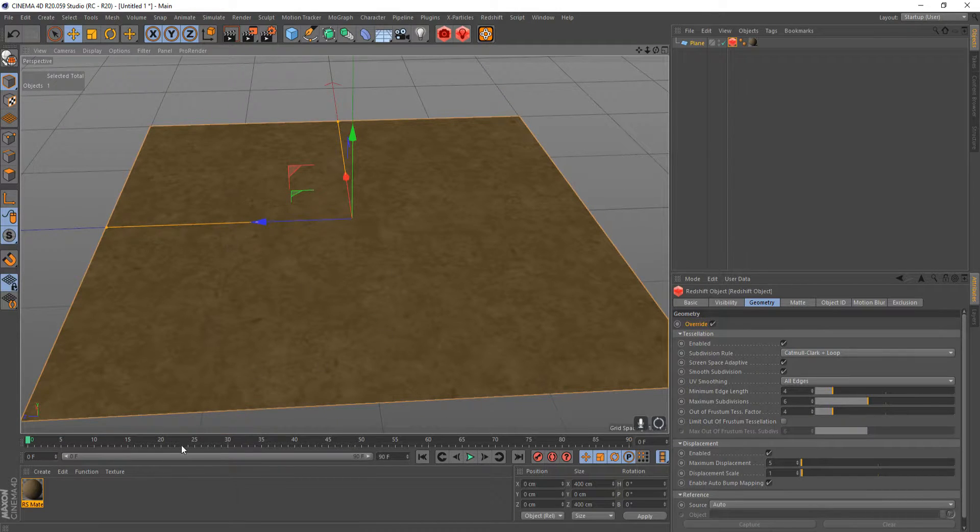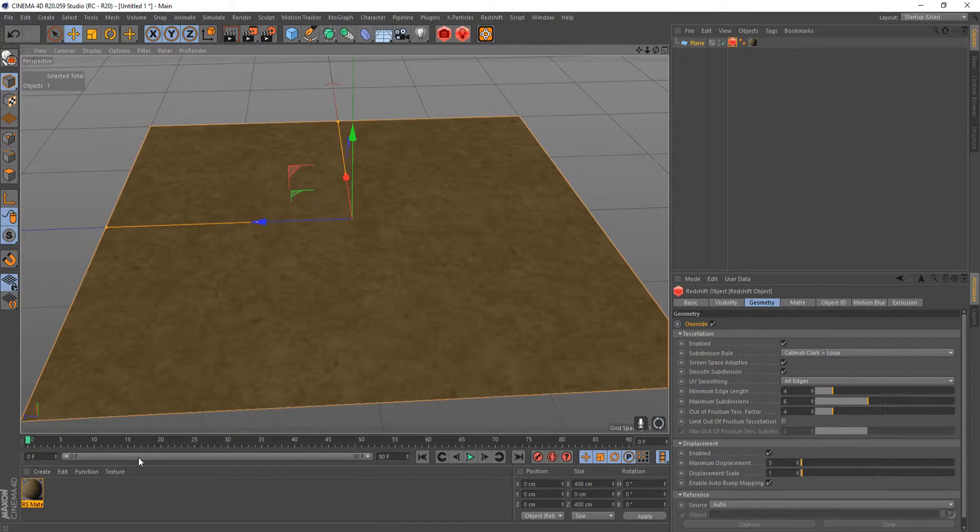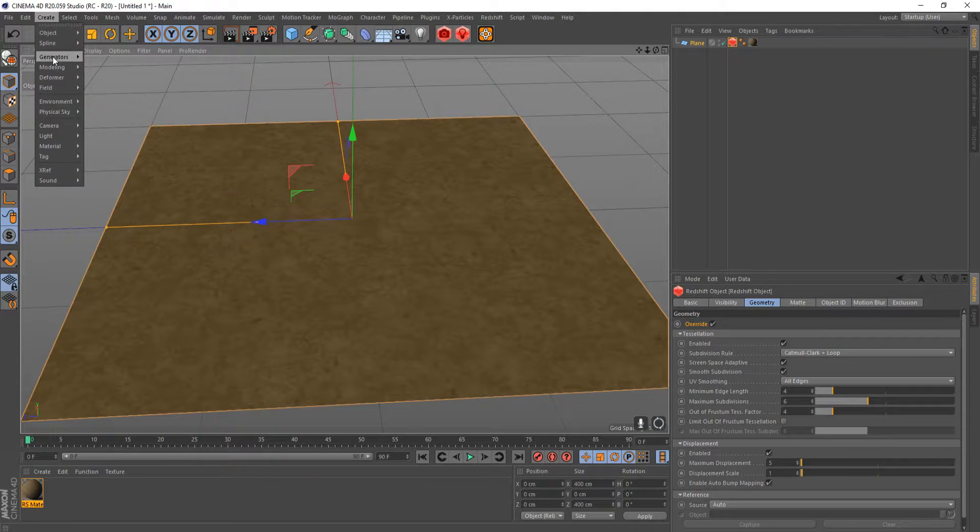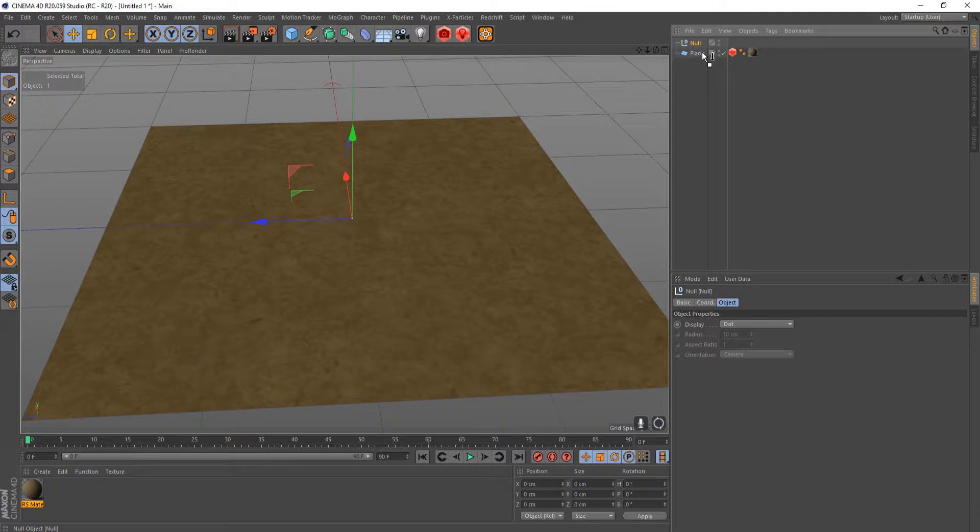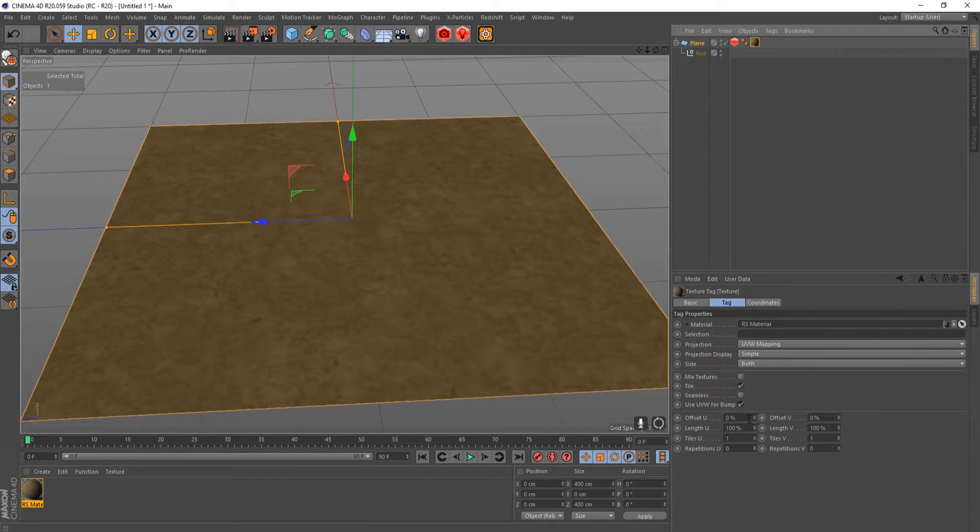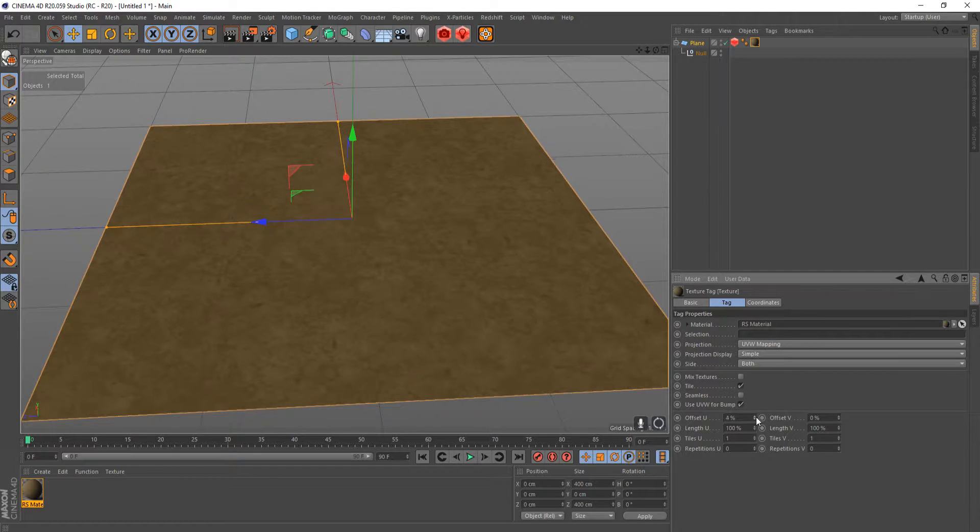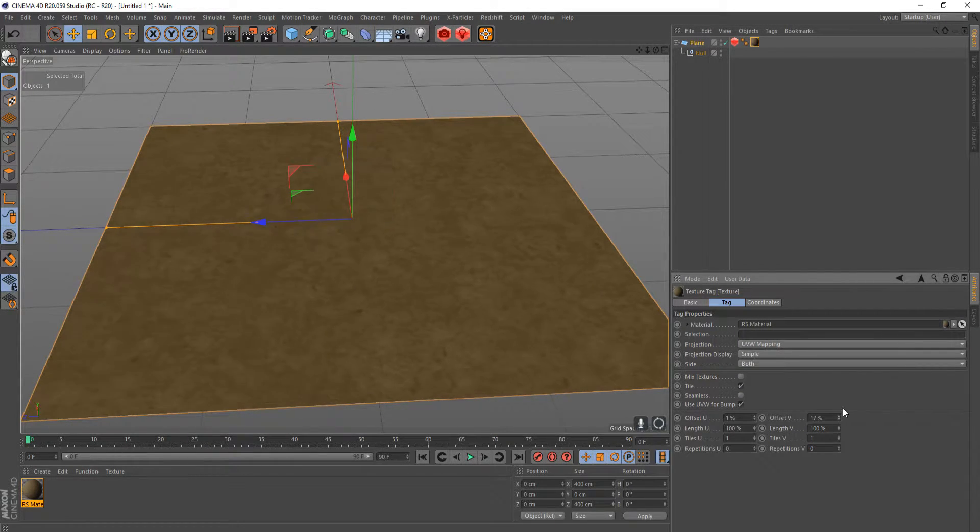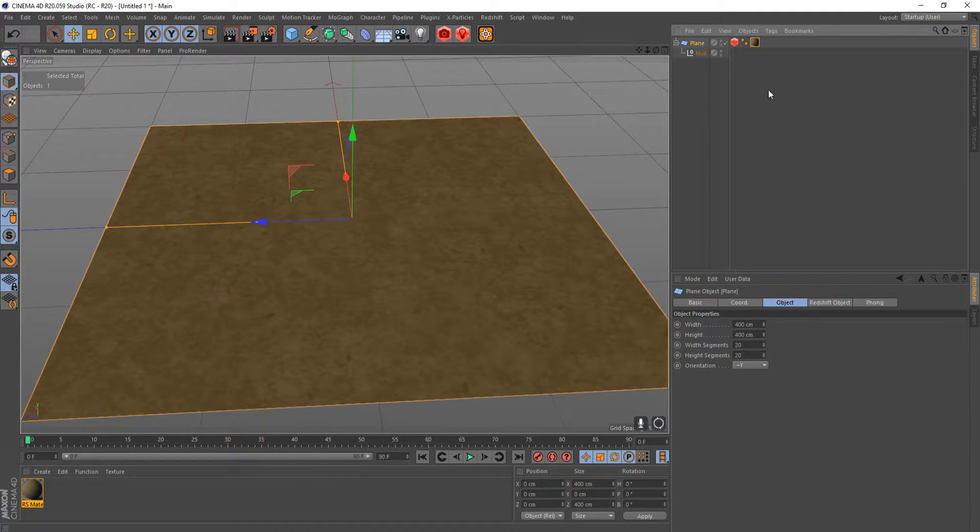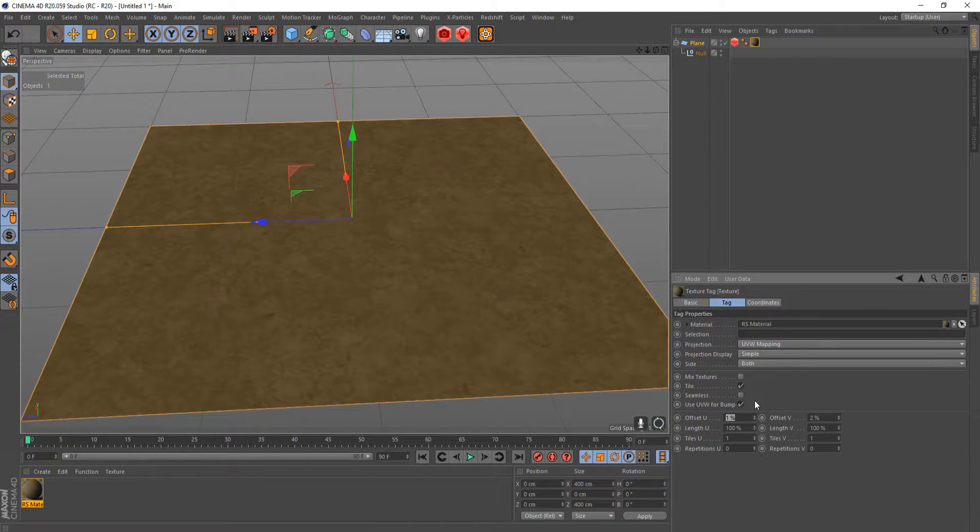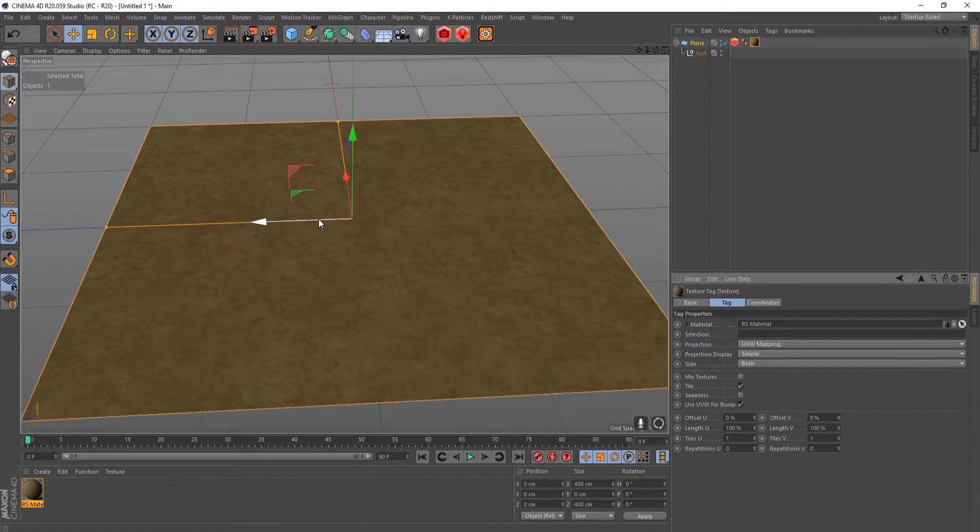You can use this with any texture you want and it's not really specific, but we're going to use a null. So we'll create an object and null. Now we're going to be parenting that to the plane and using this null to drive the offset u and the offset v, so you can use the null and just move it around and it will change both of the offsets and you won't have to do it through this texture tag. It's also going to drive our displacement.